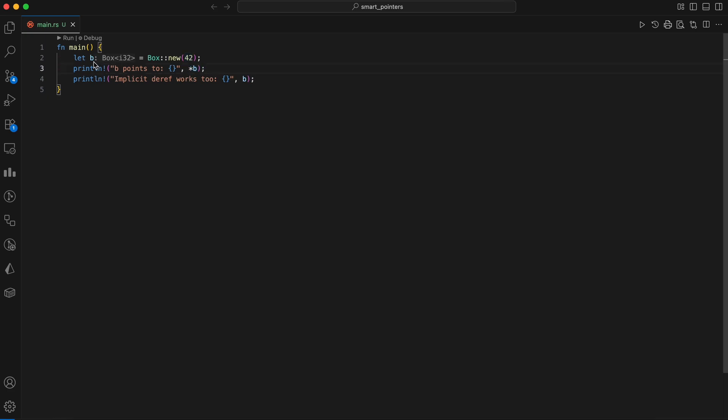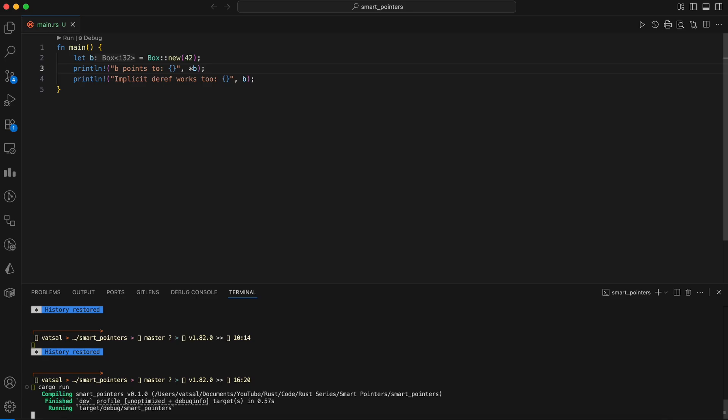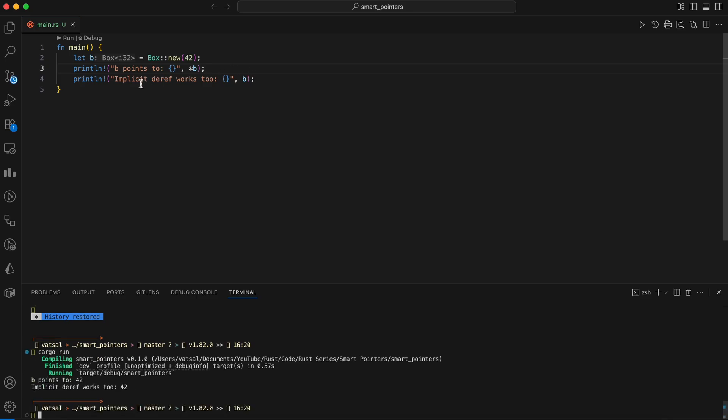The first print statement uses the dereference operator asterisk to explicitly access the value stored inside the box and prints it.